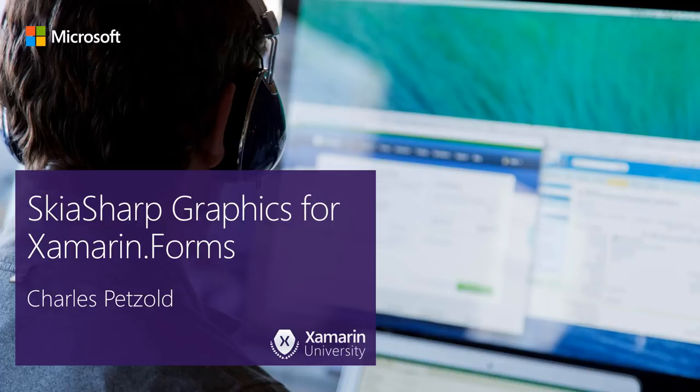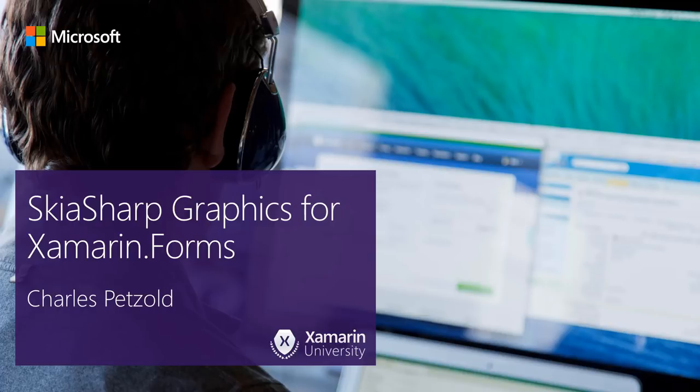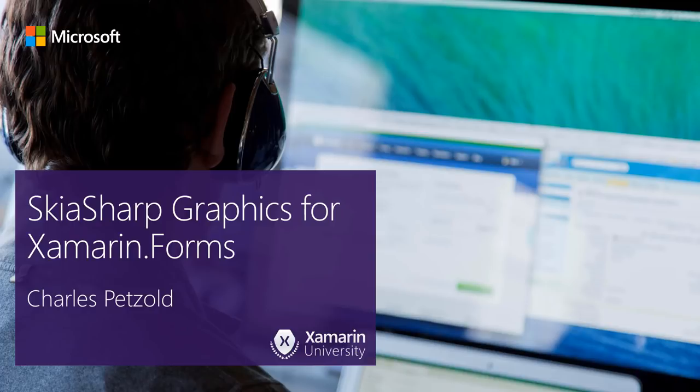Hello! Today I'm going to show you how to integrate high-performance graphics into your Xamarin Forms applications. Using SkiaSharp, you can write graphics code in C-sharp that will run on a variety of platforms, including iOS, Android, and the Universal Windows platform. And I'm going to build a graphics application right before your very eyes.